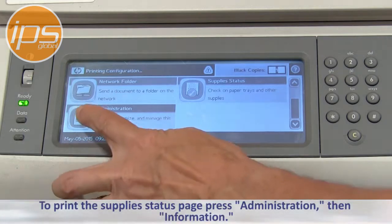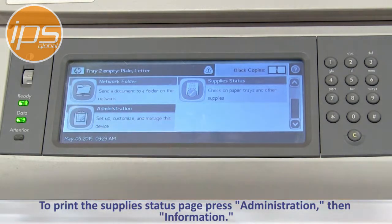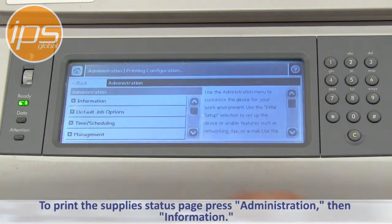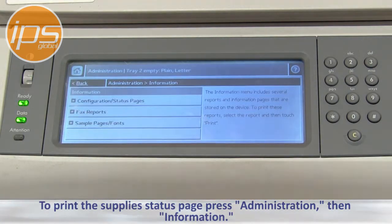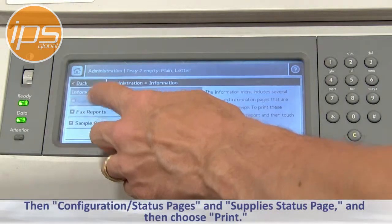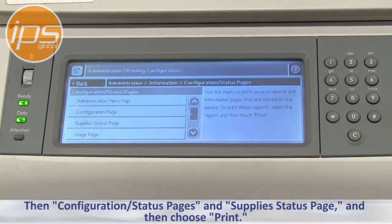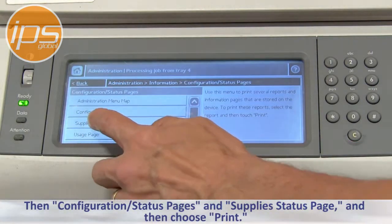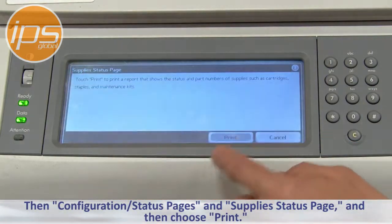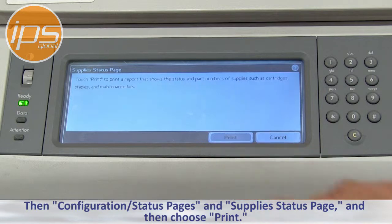To print the supply status page, press Administration, then Information, then Configuration Supply Status Page, then Supply Status Page, and then choose Print.